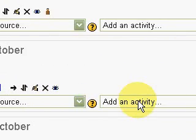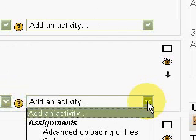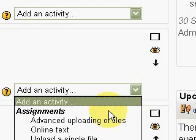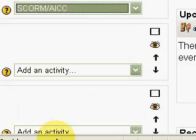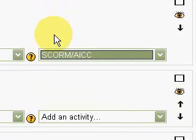We have here the drop-down box of Add an activity, and then we select SCORM.